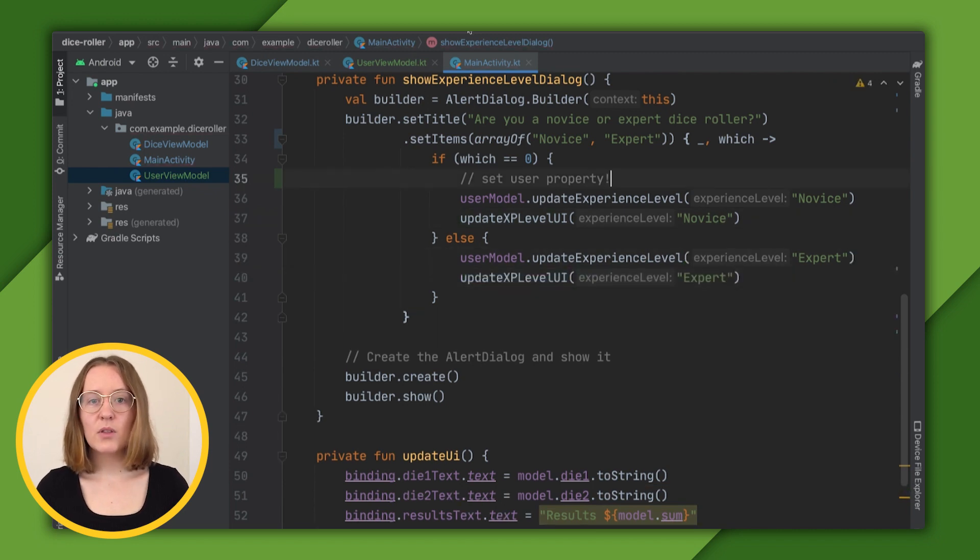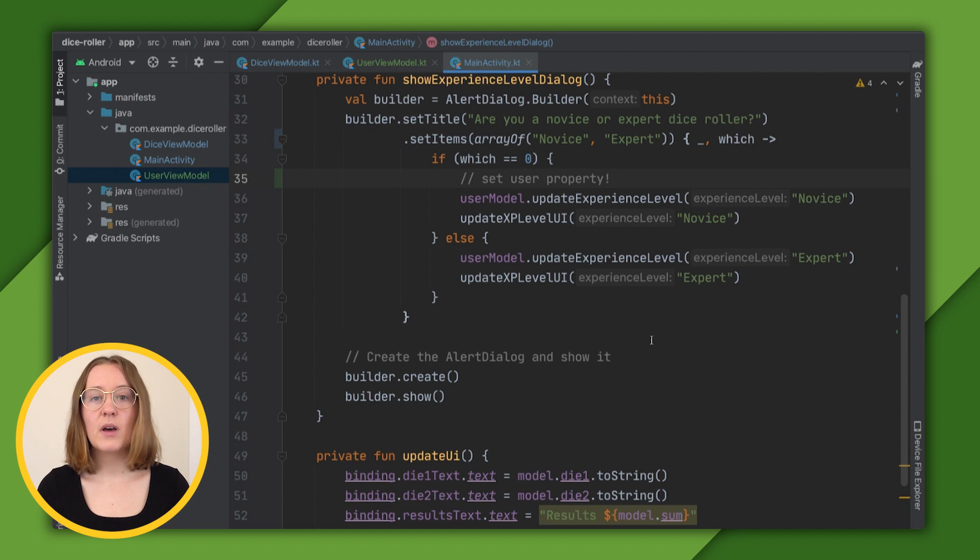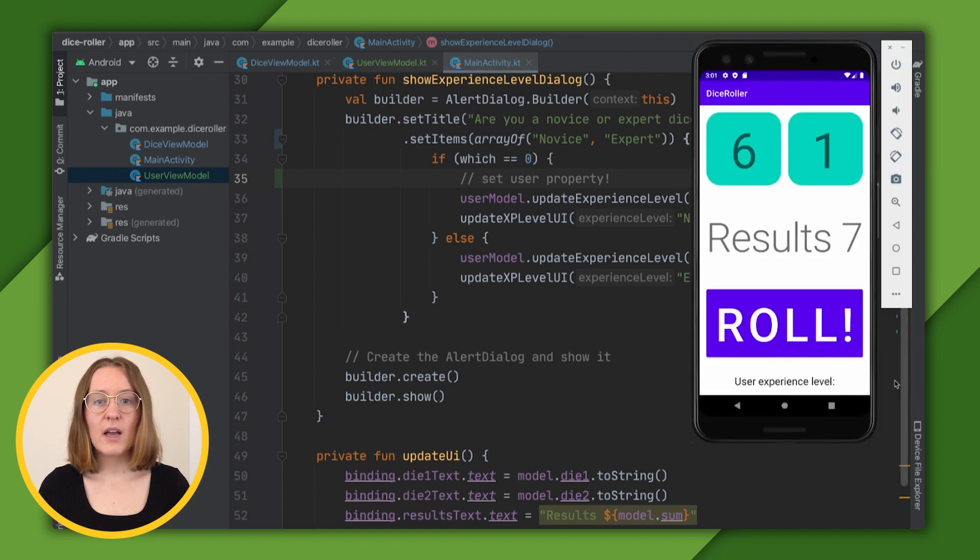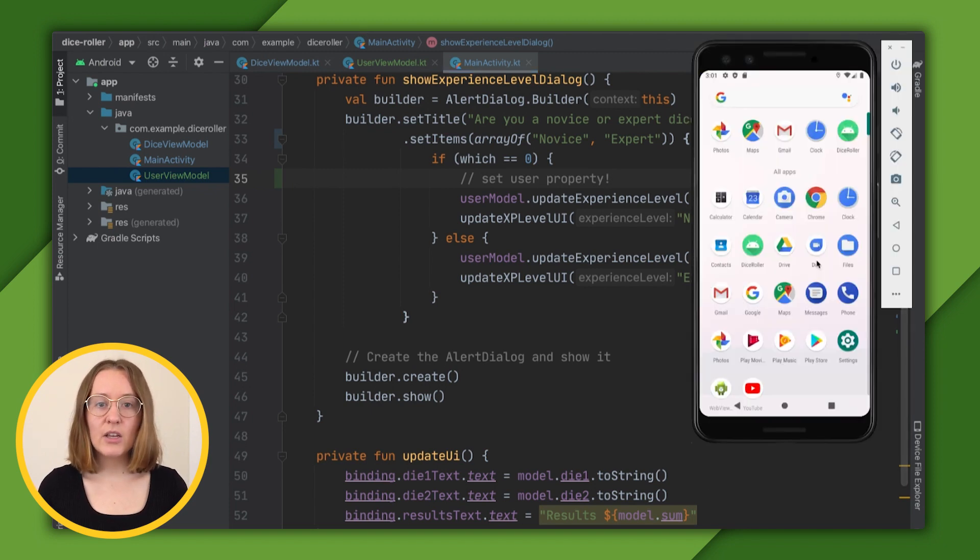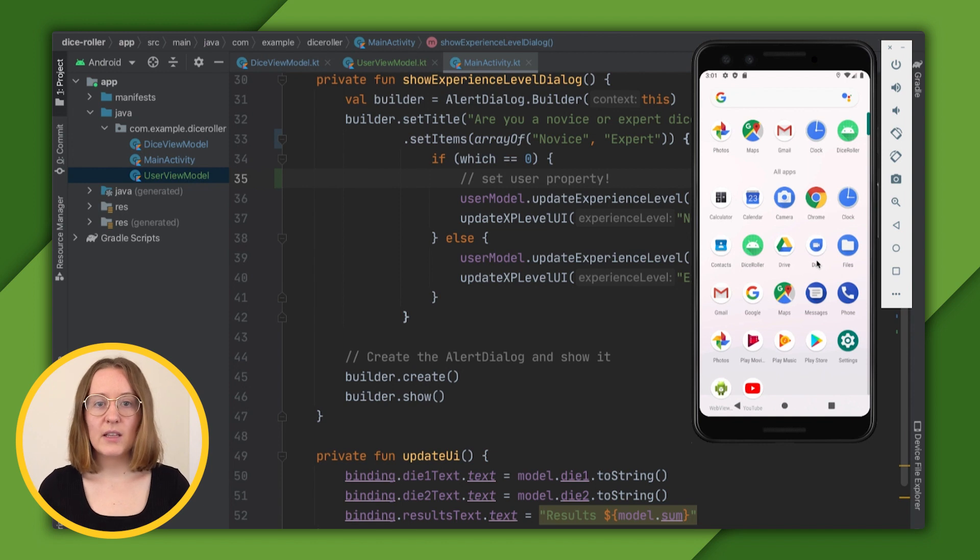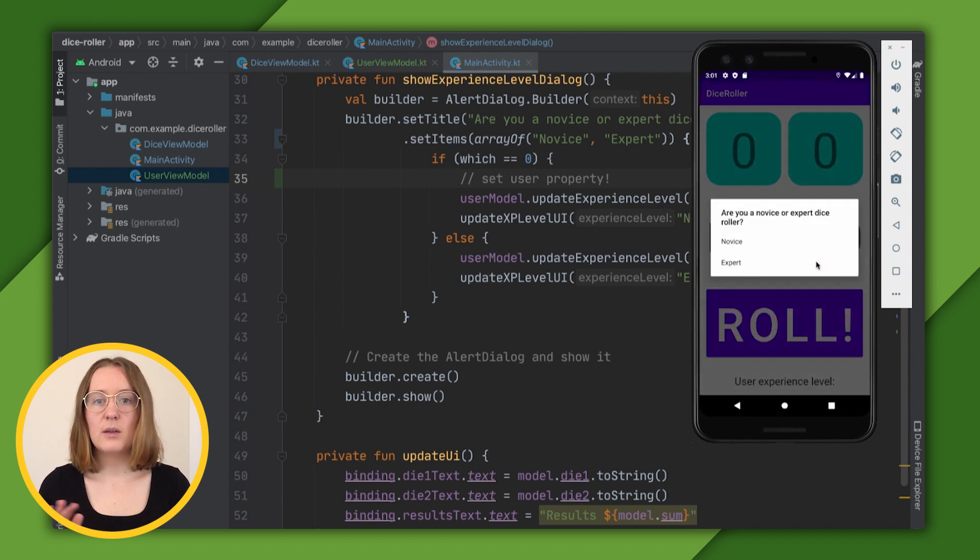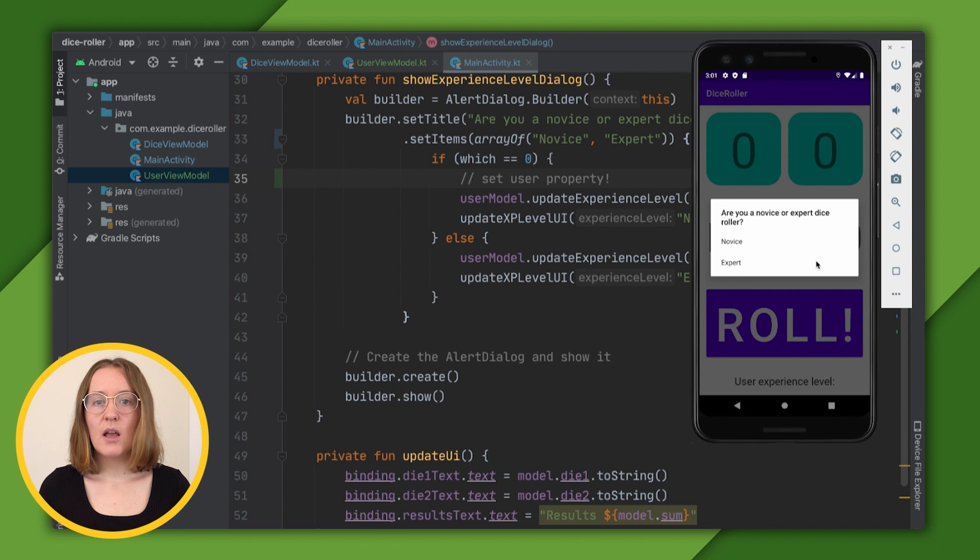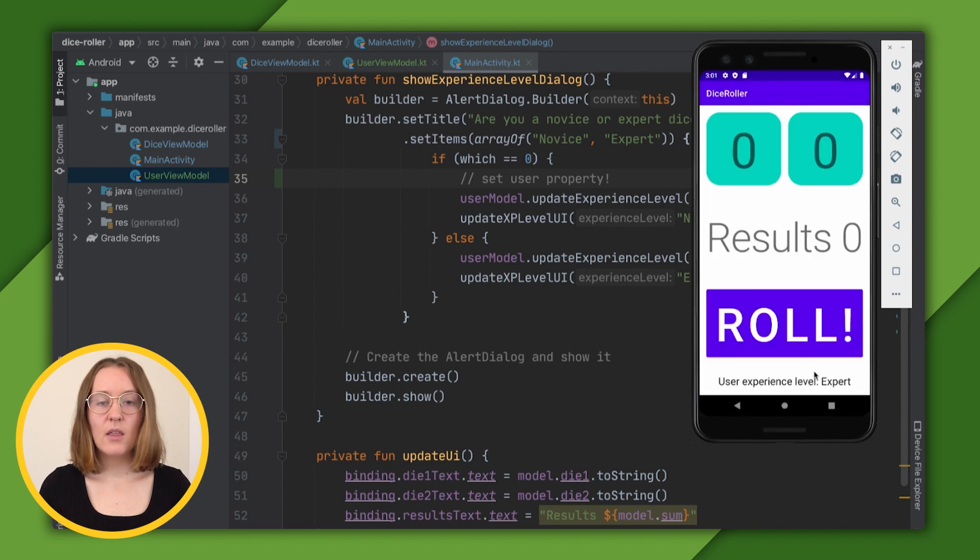This is where your learnings from the previous video hopefully will come in handy. If you have your device enabled as a debug device like I do, you should expect these events to be logged in the debug view. Let's choose expert as our experience level and log a few events.